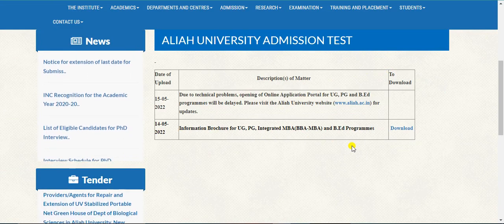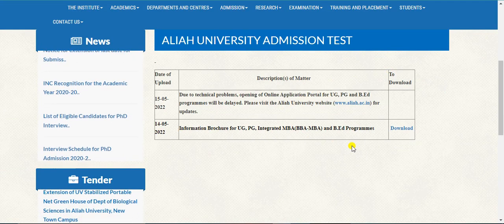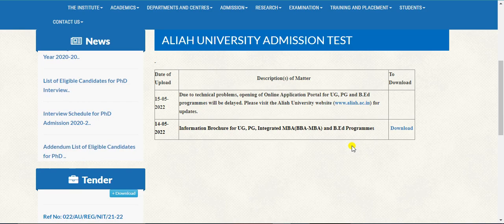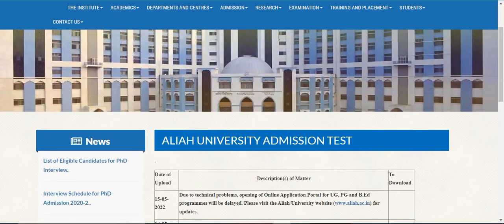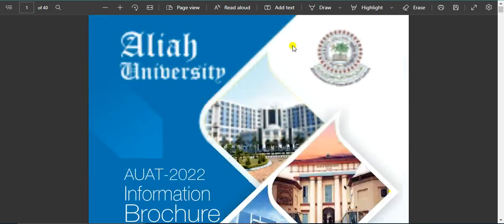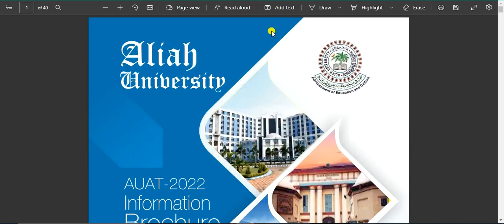Due to some technical reasons there is a delay, and there is a lot of information. Let's look at the information brochure — the course, the eligibility criteria, the exam, the application details. Download the details and materials.